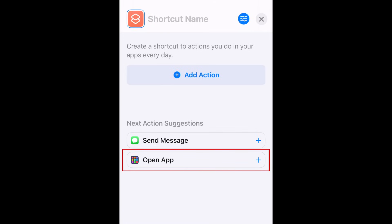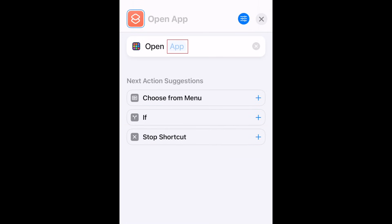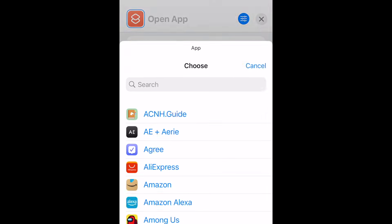Select Open App. Tap App, then select Amazon Alexa.